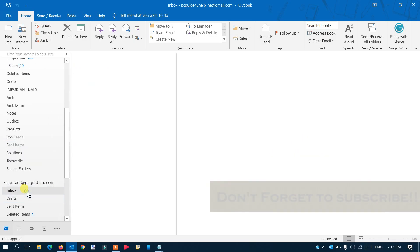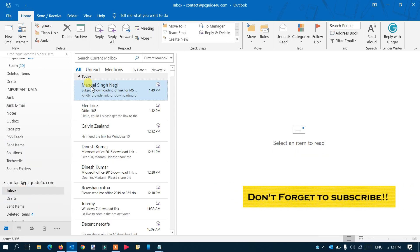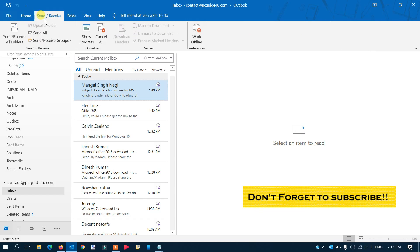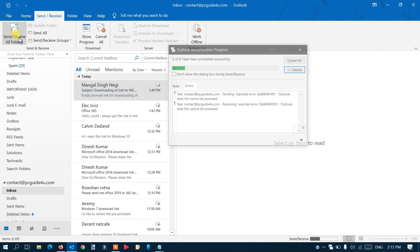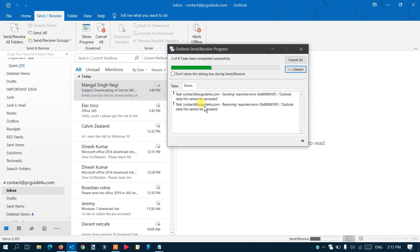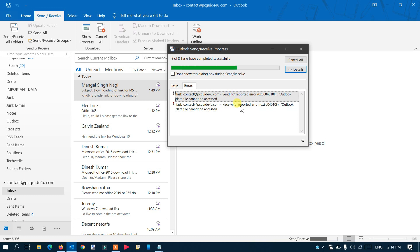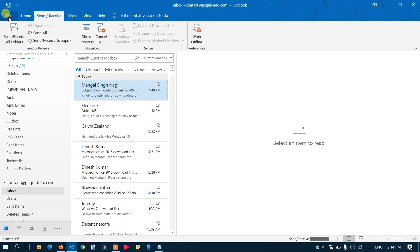To check that everything is okay, do a Send/Receive. You can see it says a 'Task Sending Report Error' — that means it's not syncing properly. We have a sending and receiving error, so let's fix that.